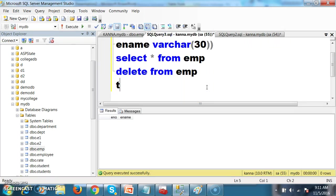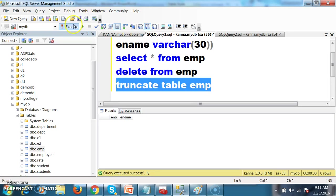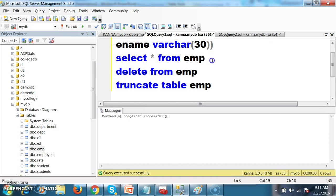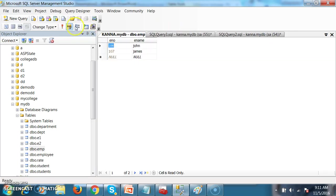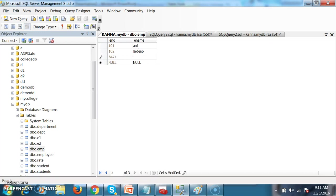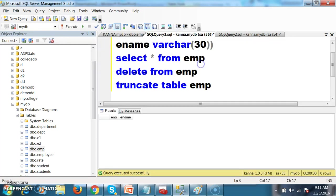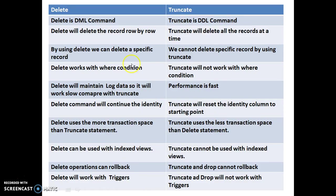Now if I try truncate table emp, press F5 — command completed successfully. Select star from emp. After truncate, I insert records: Anil, Jaydeep. The identity value is reset. So truncate will reset the identity column to the starting point, whereas delete will not reset the identity value — it will continue the identity value. That is the main important difference between delete and truncate.